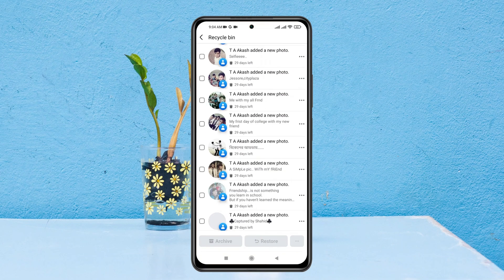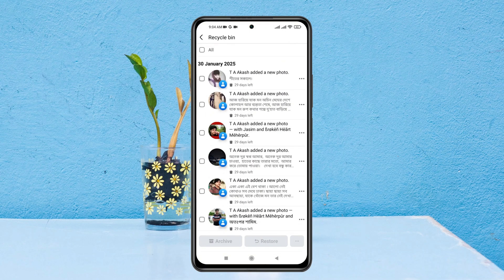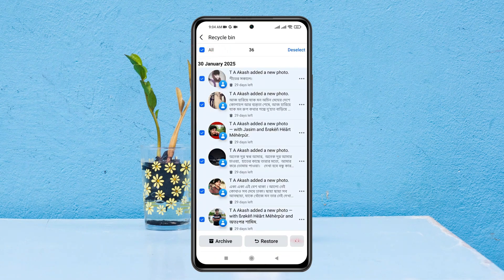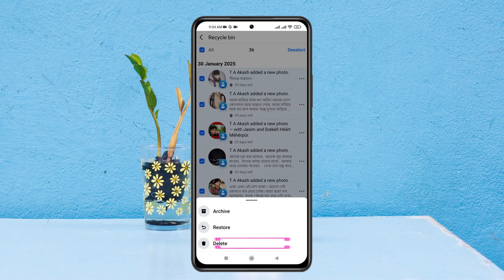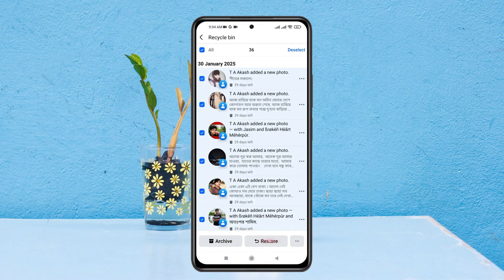It will take a little time to load, so wait two to three minutes. After that, you can select all posts and tap the options again, then tap Delete to permanently delete them. If you want to restore your posts back to your profile, tap the Restore button.